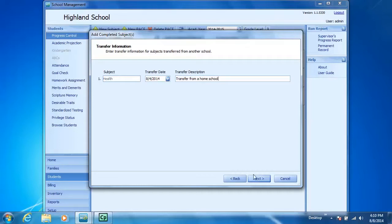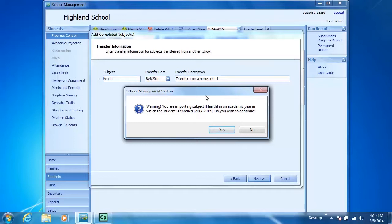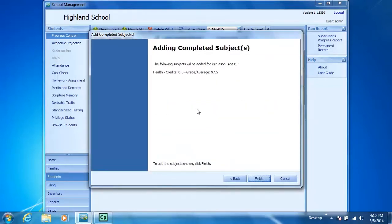I'll click Next. I have a little box that appears that warns me that I'm importing this subject in the current academic year, asks me if I want to continue, and yes I do. I have a chance to review the information I've added.